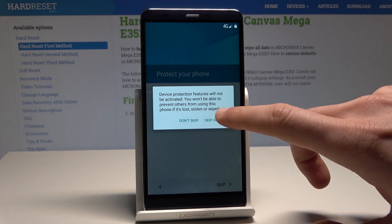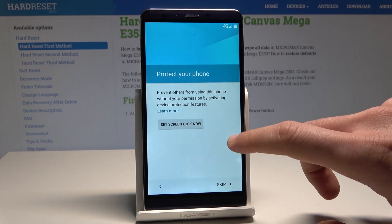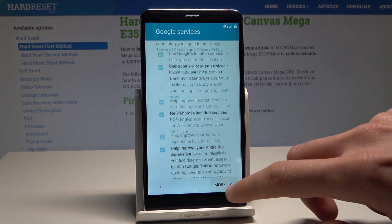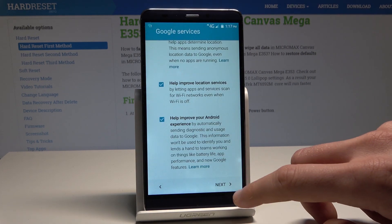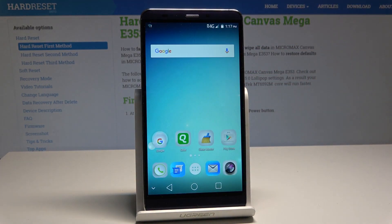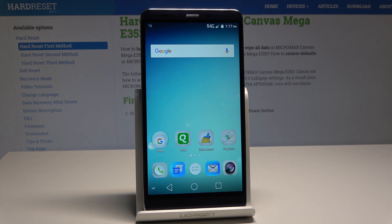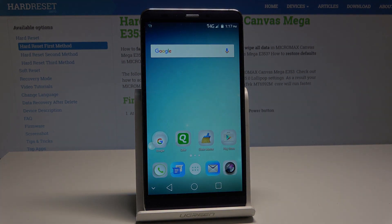Skip the screen lock — skip anyway one more time. Tap More, then Next. And got it — so that's it, you just activated your Micromax. Everything went well. Thank you for watching. Please subscribe to our channel and leave a thumbs up under the video.